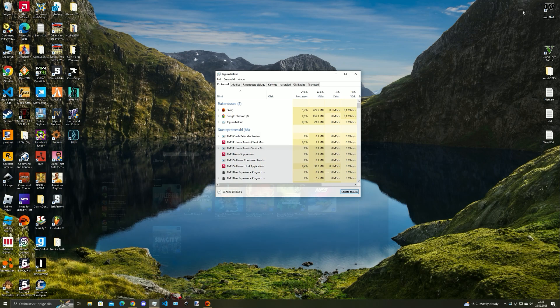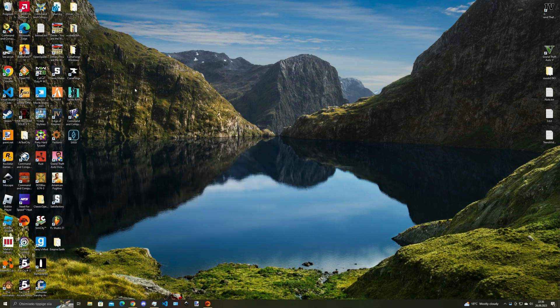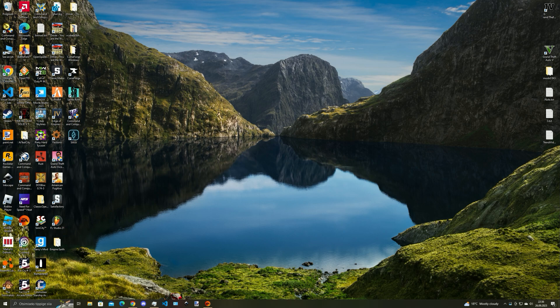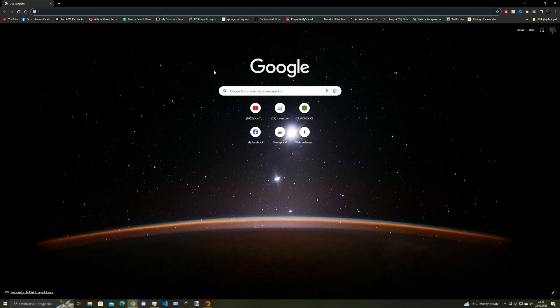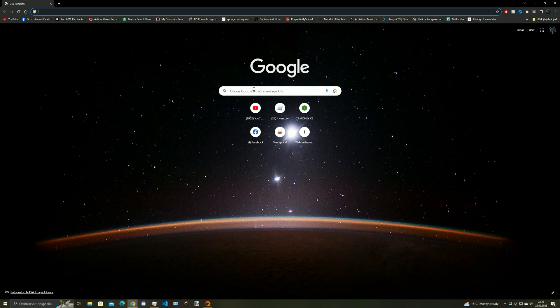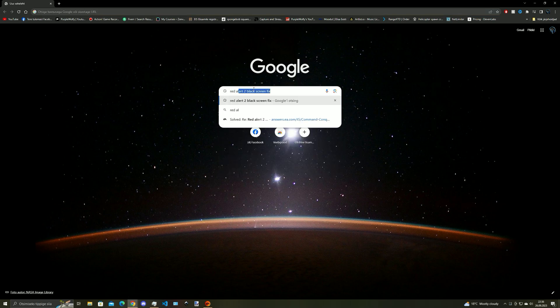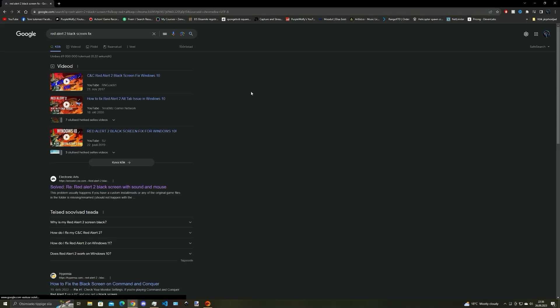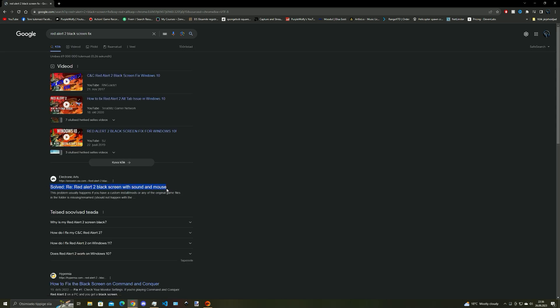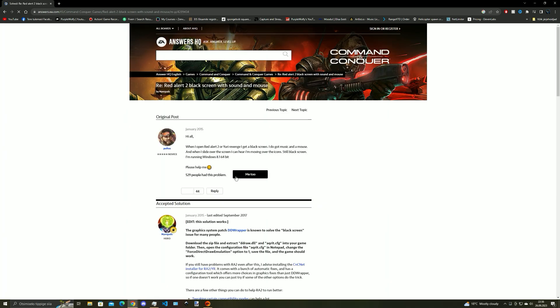And now I'm gonna show you how you can fix it, so open up your internet explorer or whatever you are using and type into the search bar Red Alert 2 black screen fix and the first answer should be electronic arts and click on that.